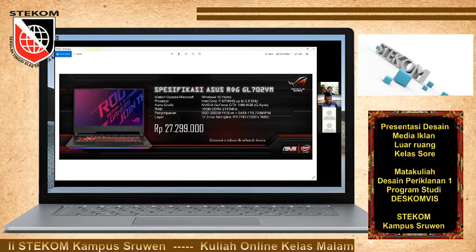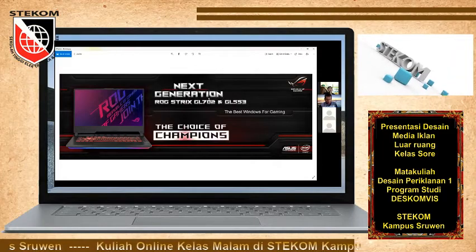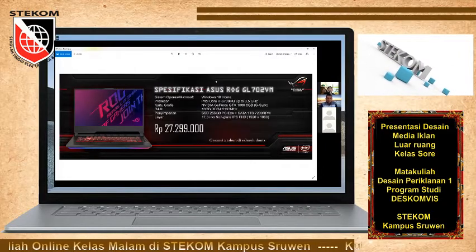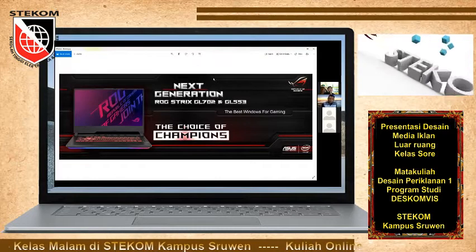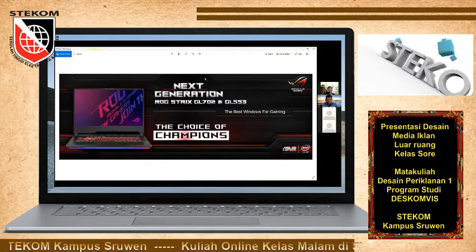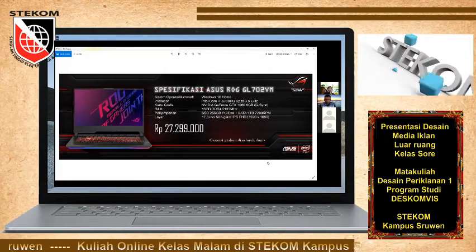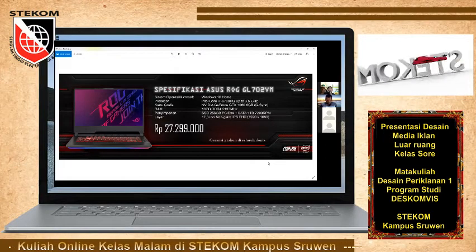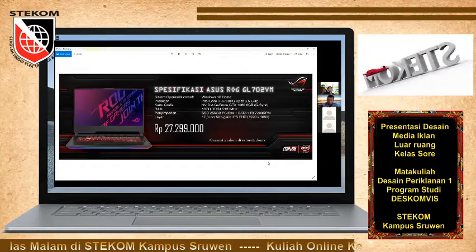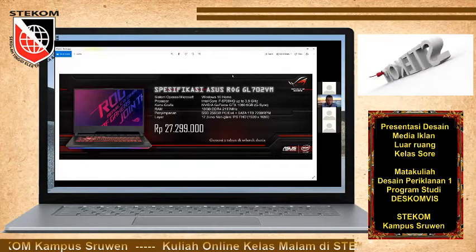Nanti itu akan ditempatkan di jalan. Coba disesuaikan dengan format iklan luar ruangnya ya — baligo, billboard. Mungkin desainnya tinggal disesuaikan dengan format medianya ya. Jadi ini belum sesuai dengan format medianya. Pelajari karakteristiknya.